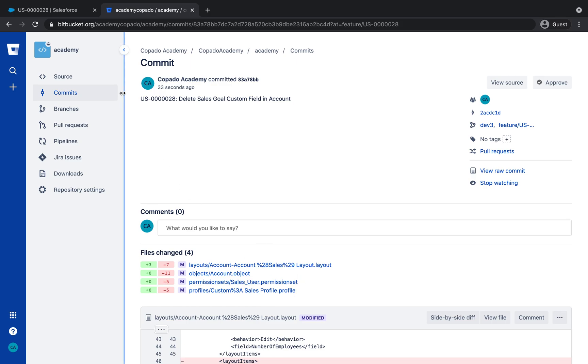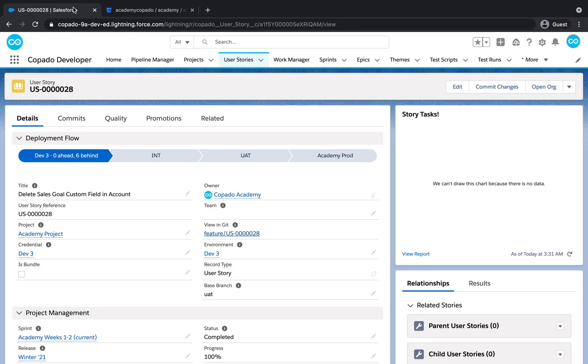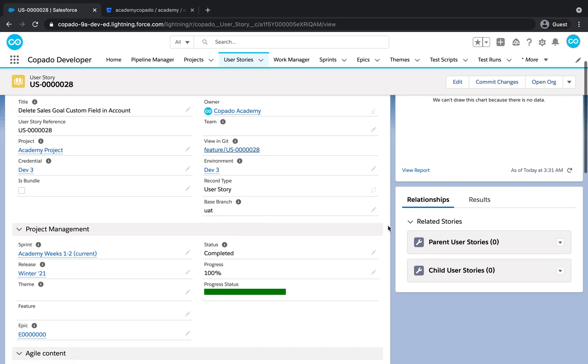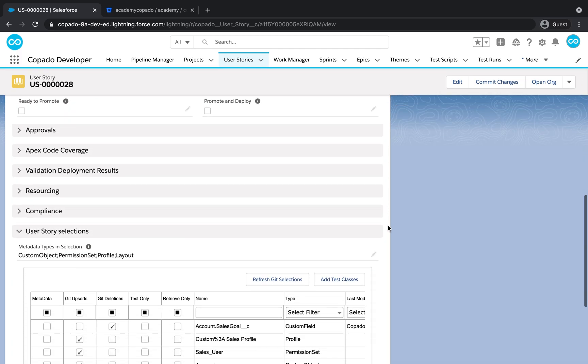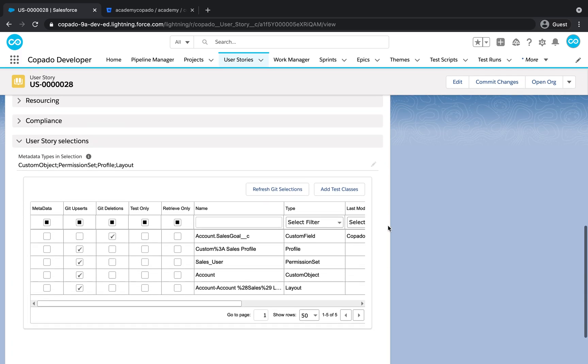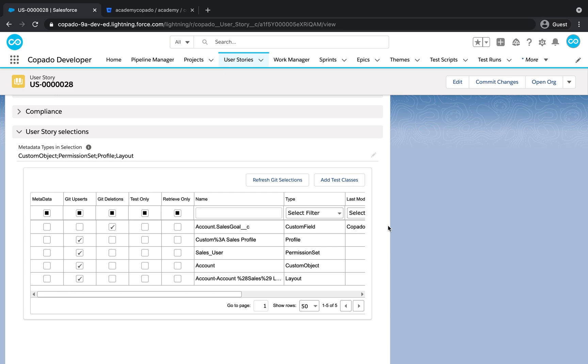Return to the user story and scroll down to the user story selections. As you can see, together with the custom field deletion, the object, profile, and permission set components were also updated.